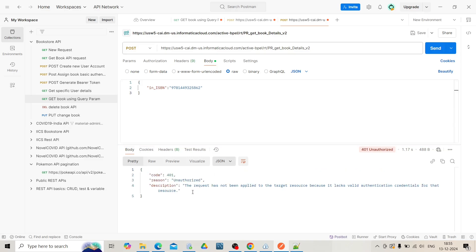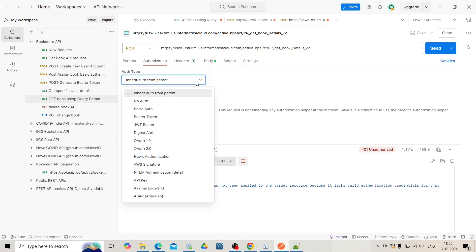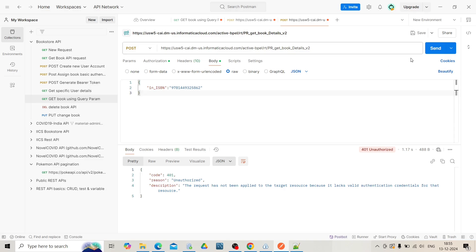That means I have not given the credentials, so I am receiving this error as unauthorized. Go to the authorization section, click on basic auth, and now again send the request.